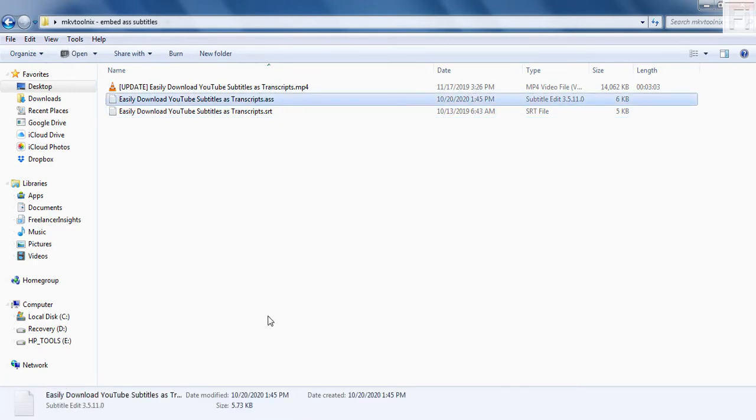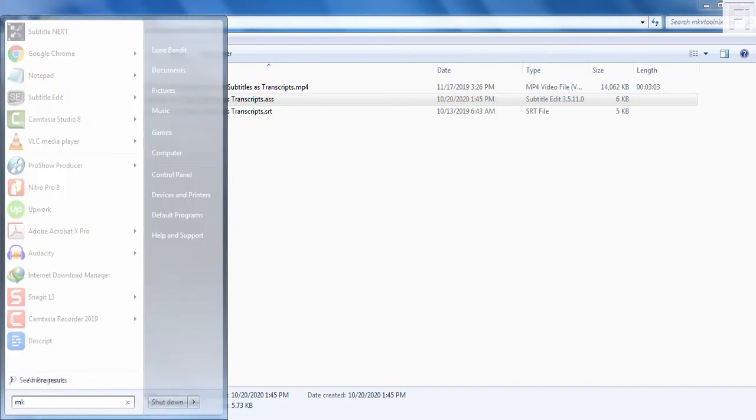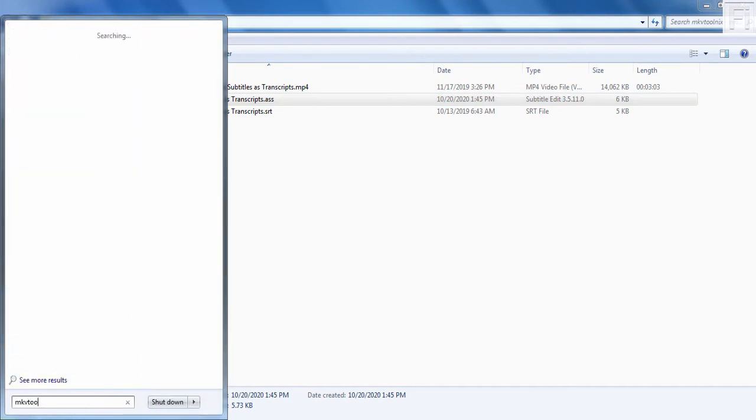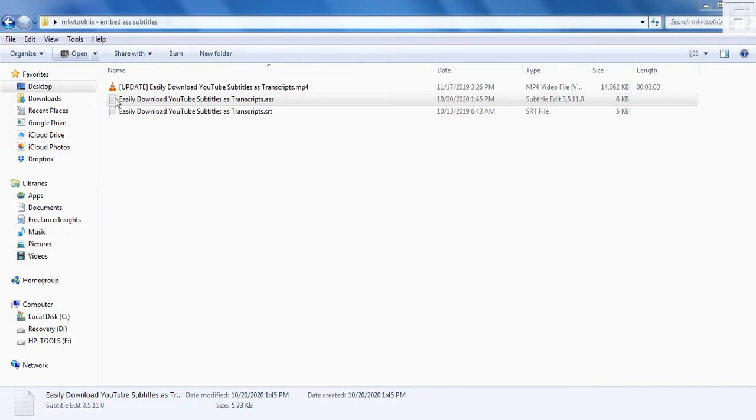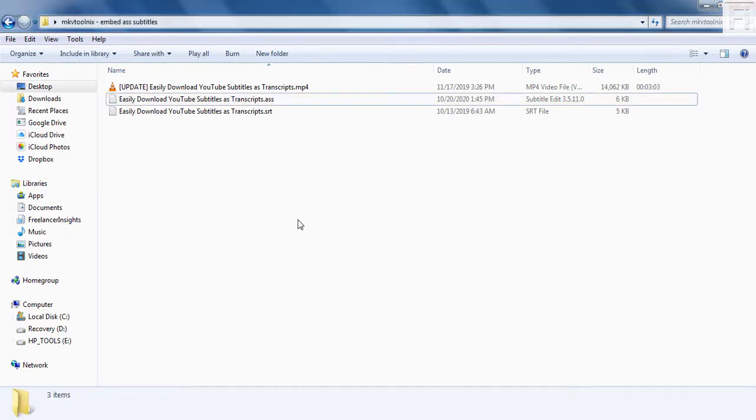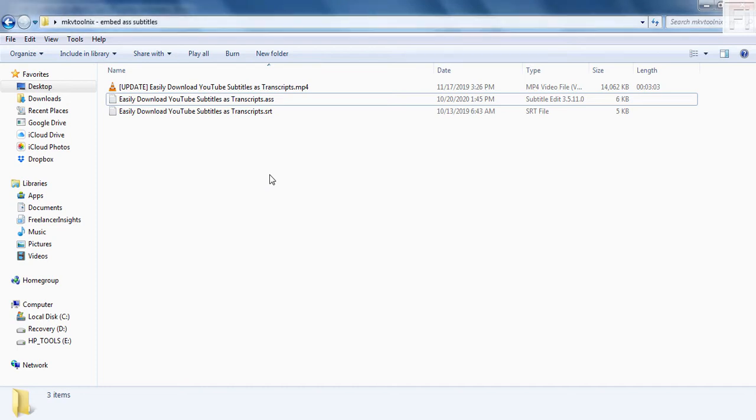Now, what I need to do to merge this subtitle and the video is use MKVToolNix. I'll just open it up. Basically, what we'll need to do here is just a simple process that takes just a couple of seconds.